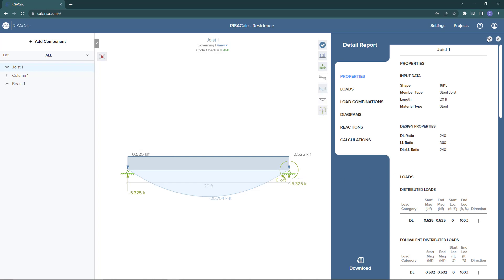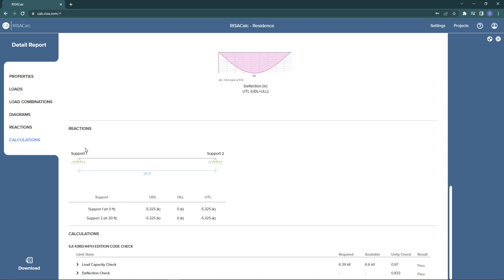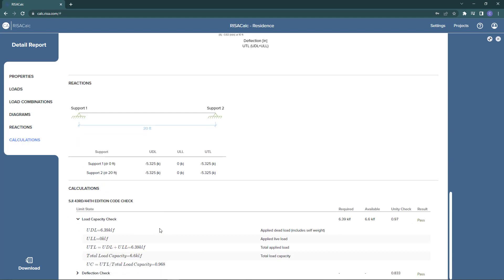If I look at the detail report we can look at the different information presented and step by step how the steel joist is designed. Here we can see the basic information of the joist. Scrolling down, we can look at the calculations tab which shows us the load capacity check required based on our applied load.